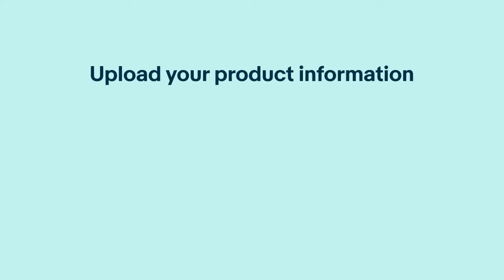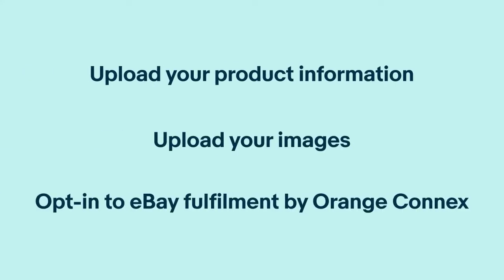There are three steps to this process: upload your product information, upload your images, and opt in to eBay Fulfillment by Orange Connects.